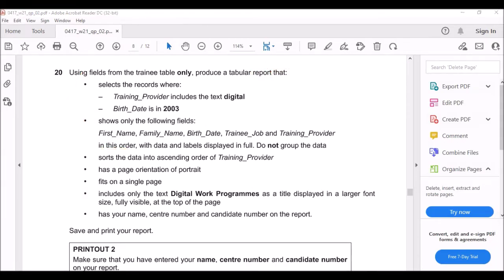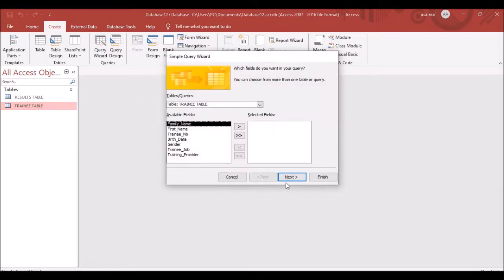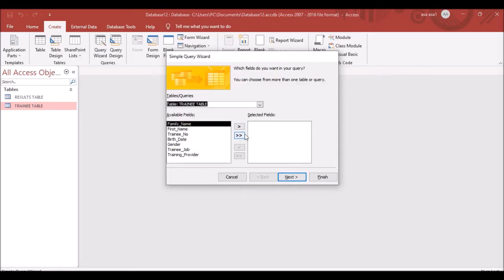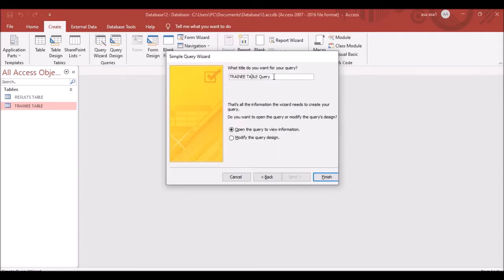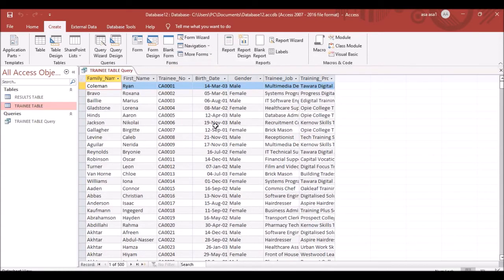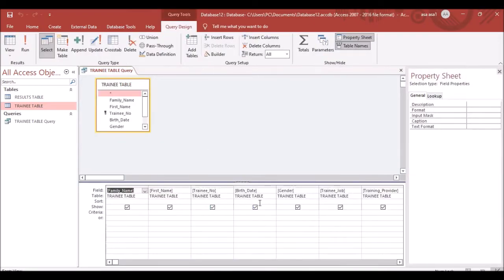To create a query, click Create then Query Wizard and press OK. We are using the Training table, so select it. Bring all fields in and click Next, then Finish. Right-click and come to Design View — this is where we work on the query.